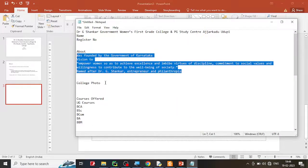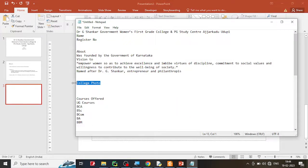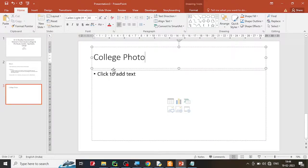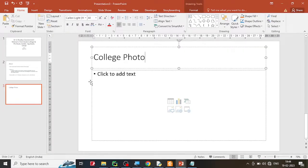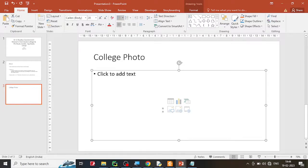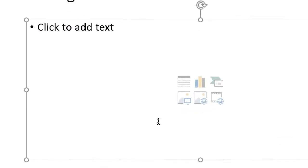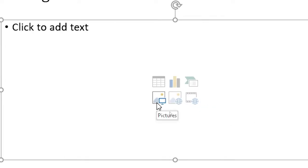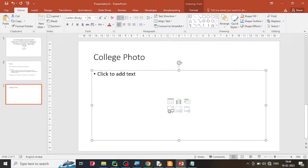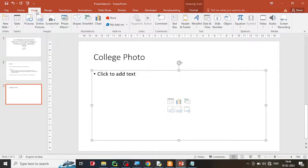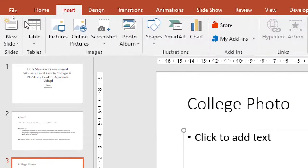Next we are supposed to insert the college photo. Generally the college photo will be provided to you, or you can insert any photo. Type the title as 'College Photo' and then insert the photo. You have different options here — you can insert a picture, a table, a chart and so on. You can click from here or go to the Insert menu and do the same thing. It is the same as Microsoft Word.